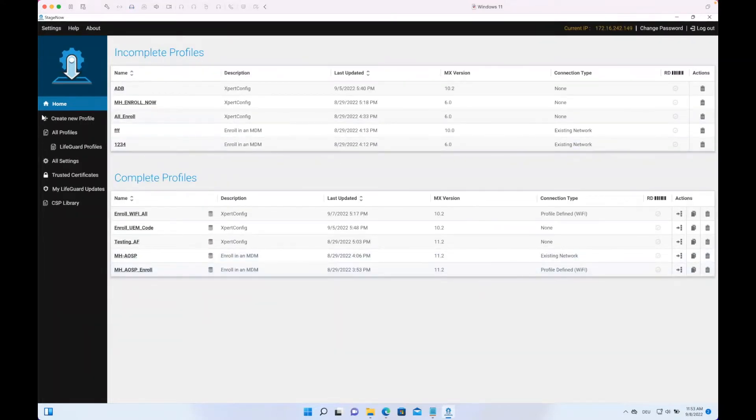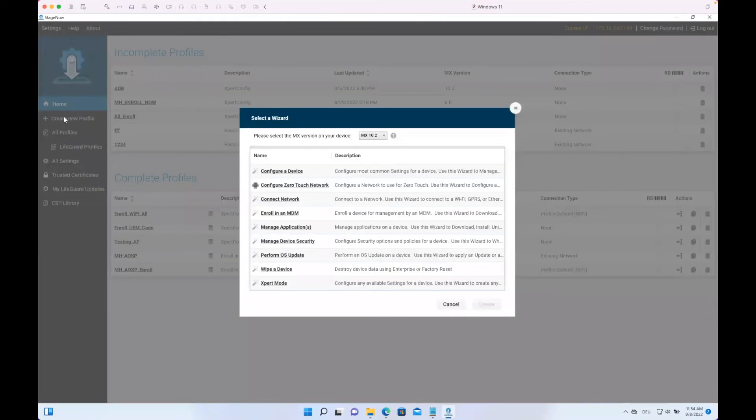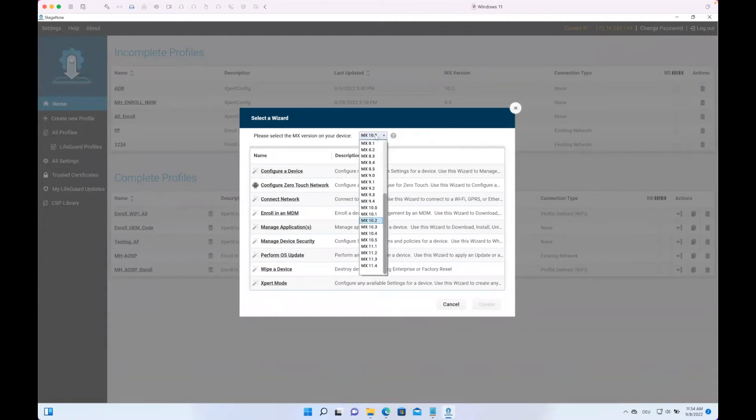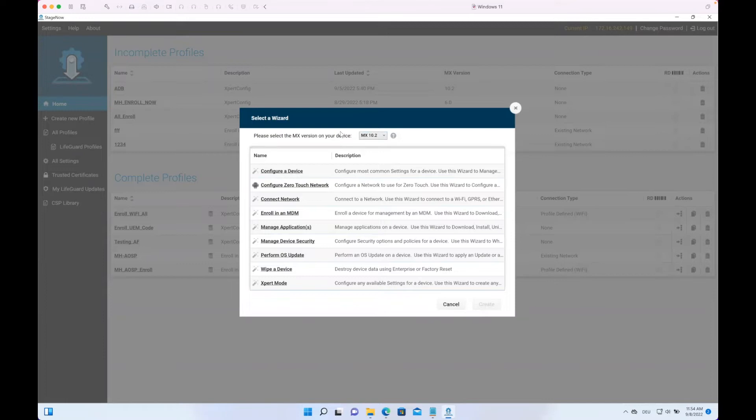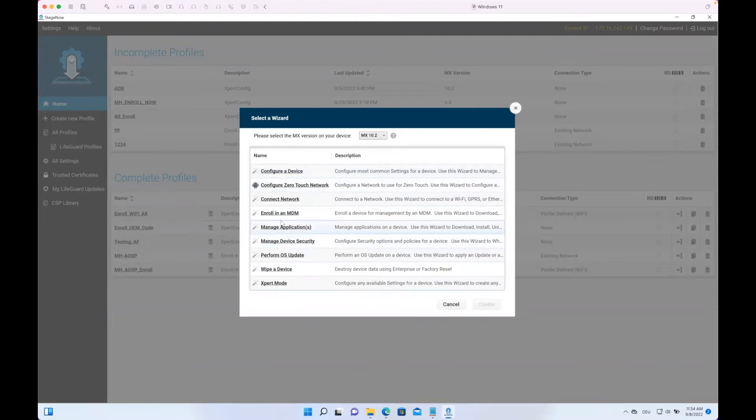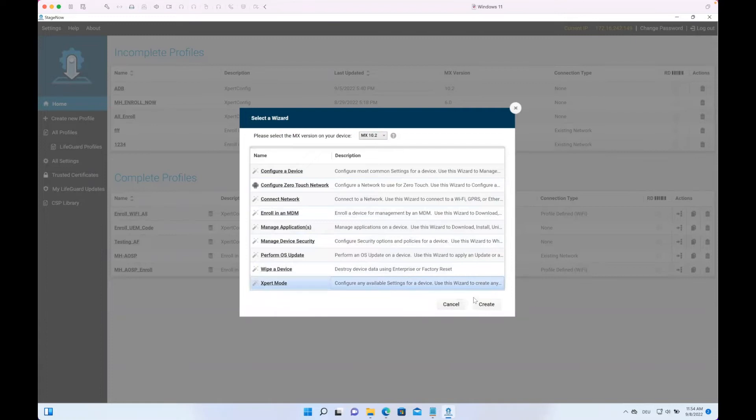As we want to create a new profile, we go here to Create New Profile. Once we click that, a popup appears to select what we want to do. Make sure you have here the MX version that we saw formerly on the device selected. Now, as we don't want to use some of the pre-canned things like Enroll to MDM, we go with the Expert Mode where we can customize whatever is needed.